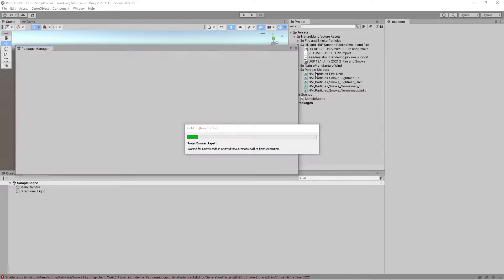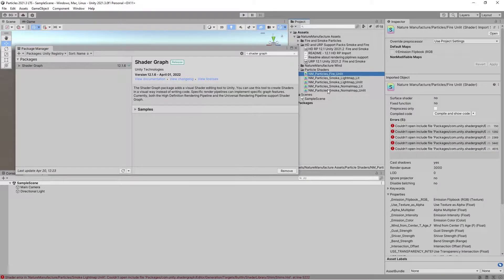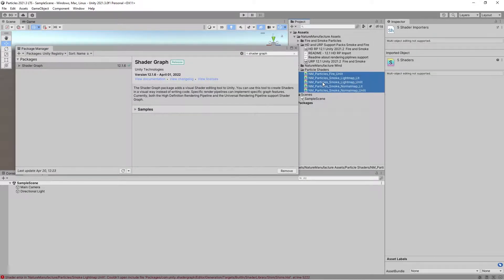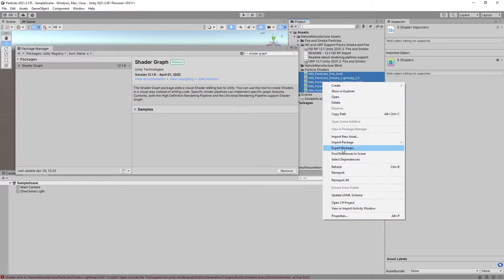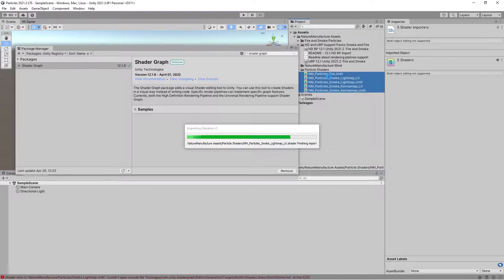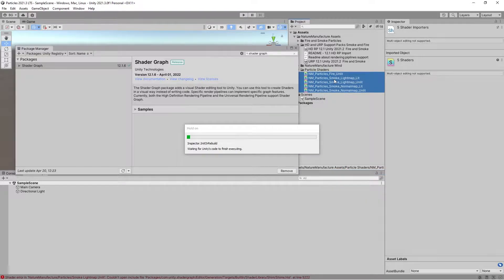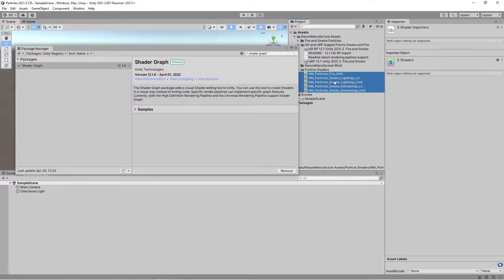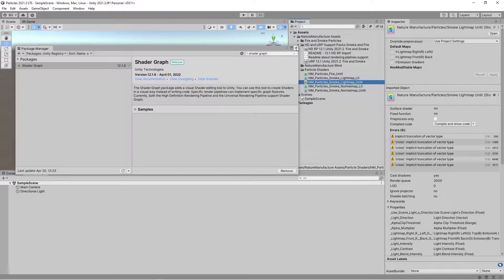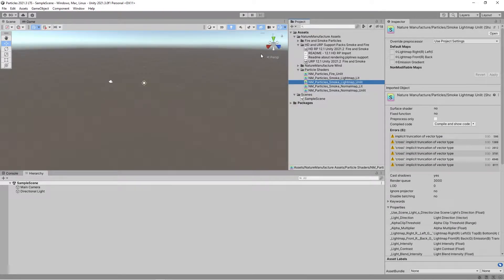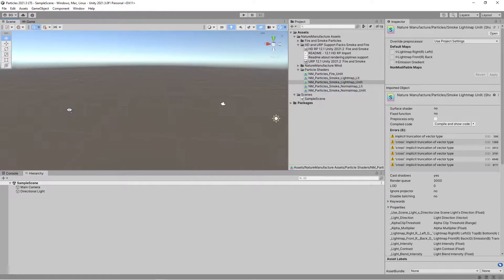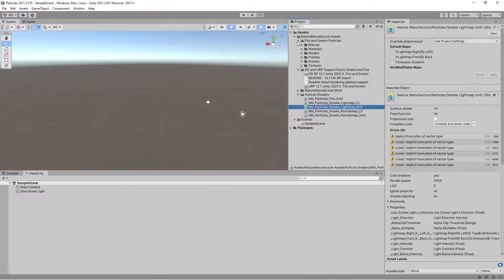After you import Shader Graph, simply check all the shaders which throw errors and click Reimport. All problems will be gone. This is how it works until Unity adds these libraries by default.